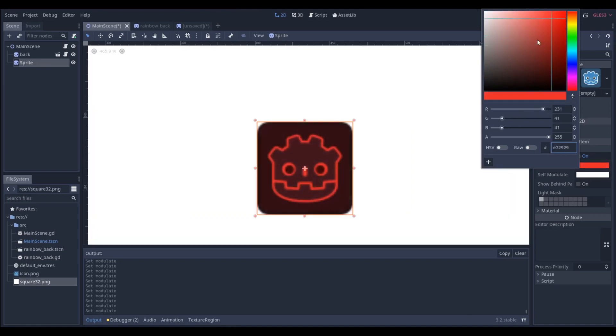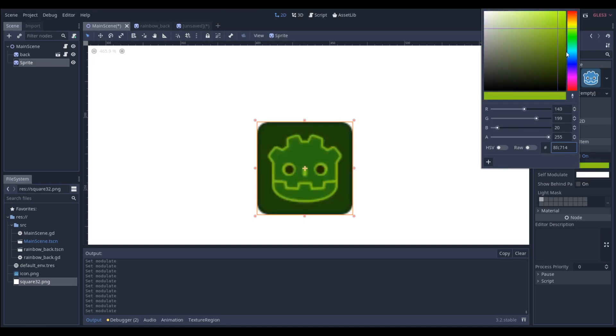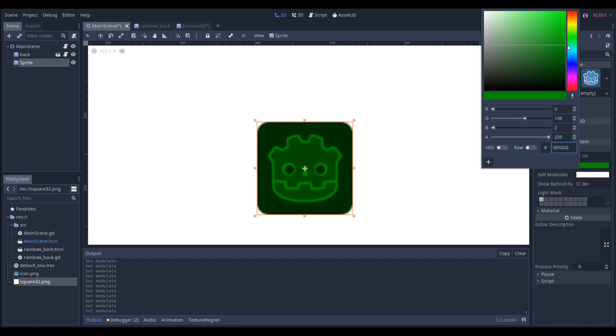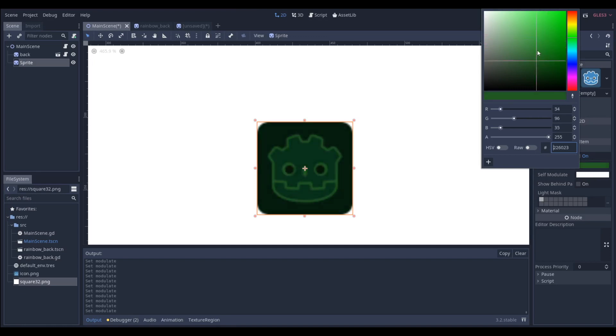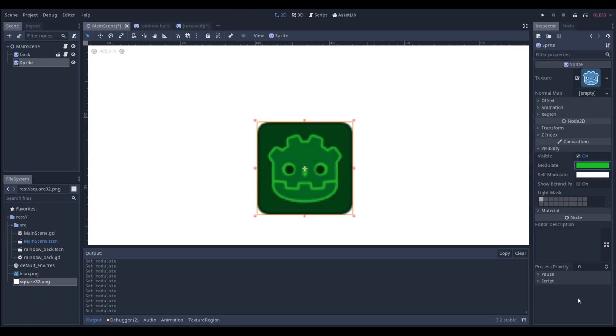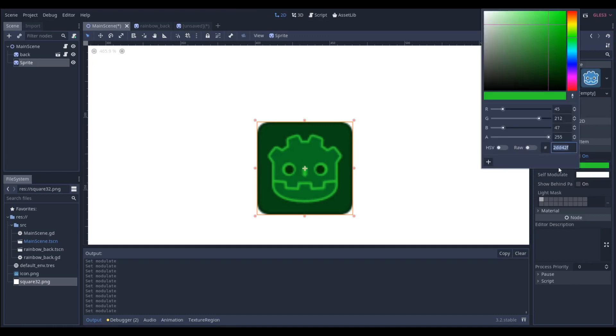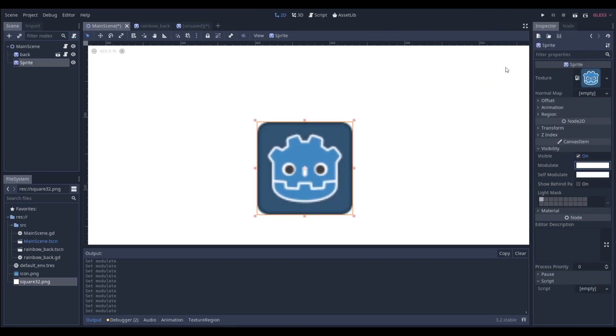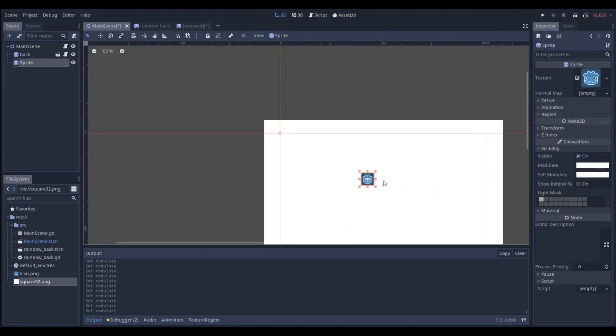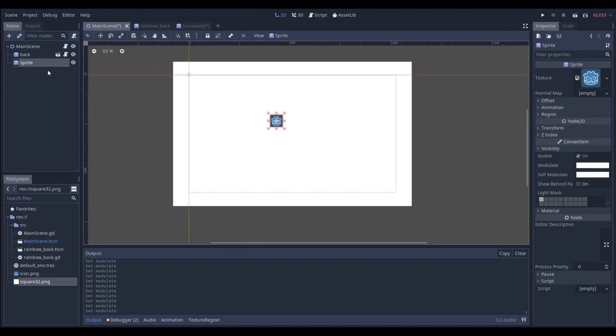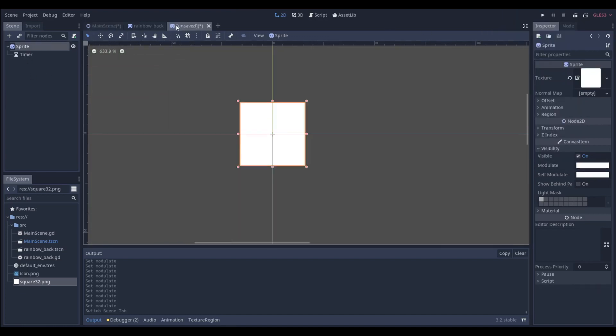The problem is that whenever we use the modulate property on the Godot sprite, the issue is that the Godot colors themselves, because it's a light blue and a dark blue with some white and black, it affects how the color we put onto it shows. So you can see that when I put this green on it, there's some green that's lighter, there's some green that's darker, it doesn't look nice if we're trying to make it a background. So that's why we have to make sure that we use just a white canvas.